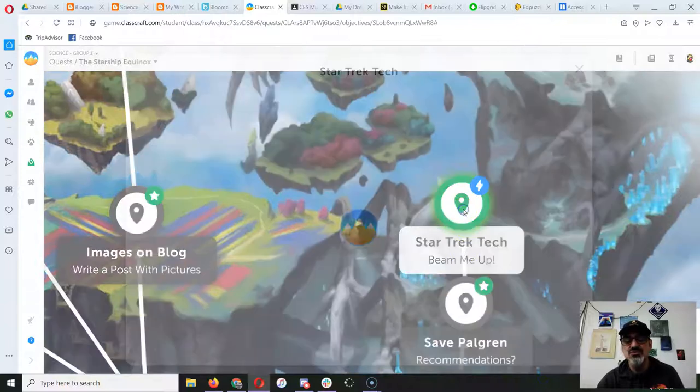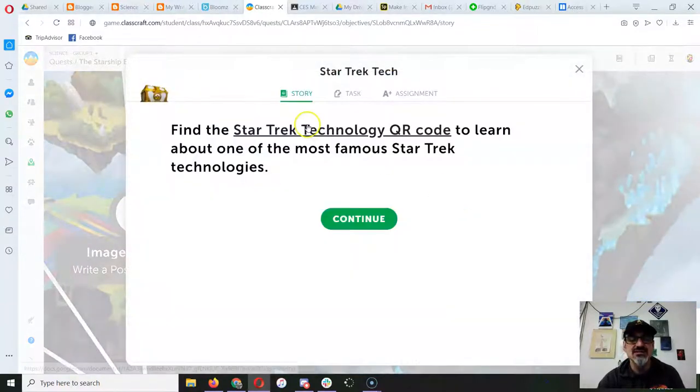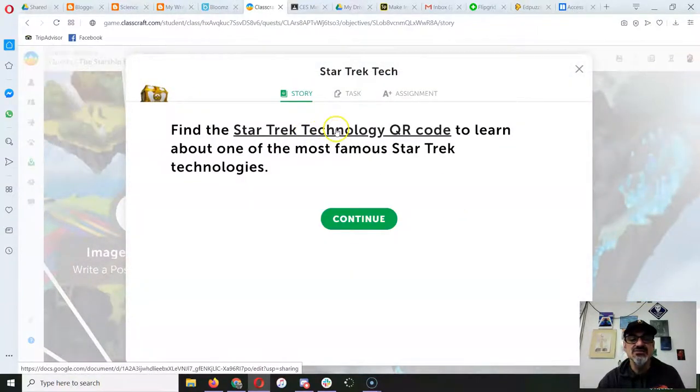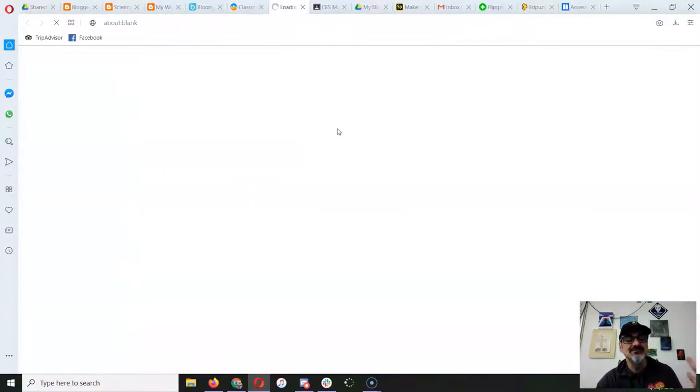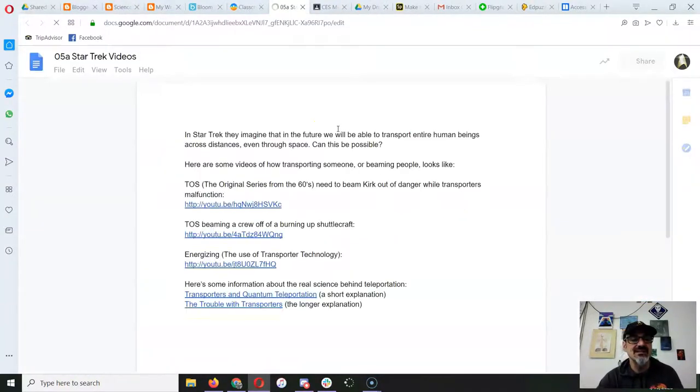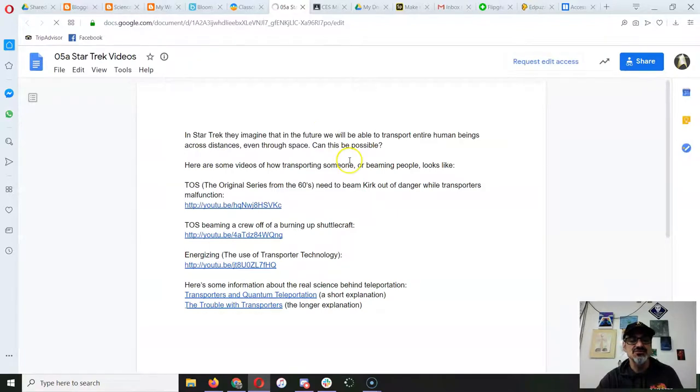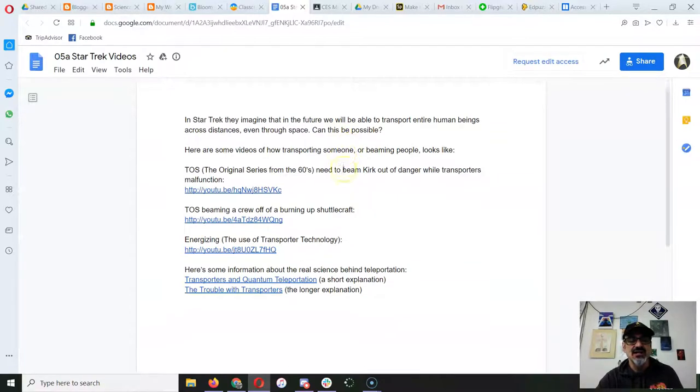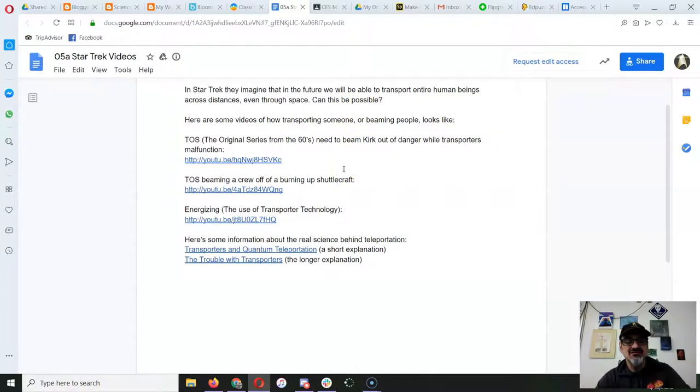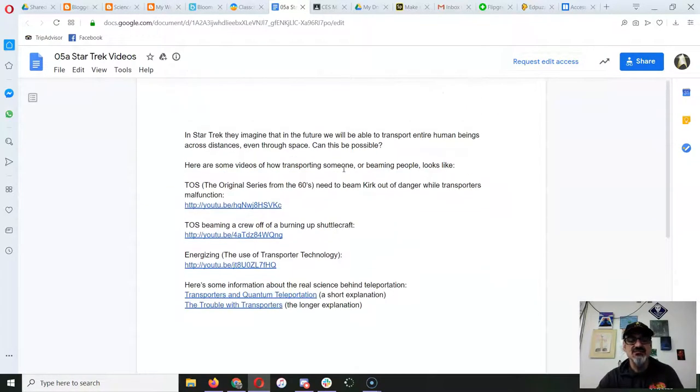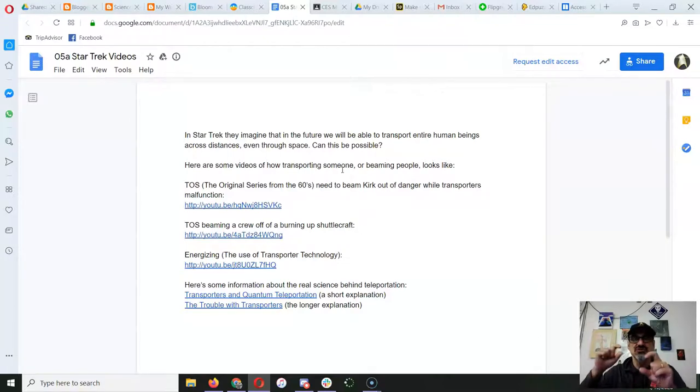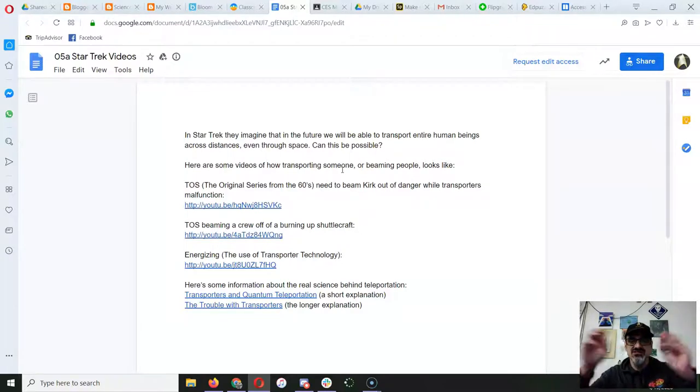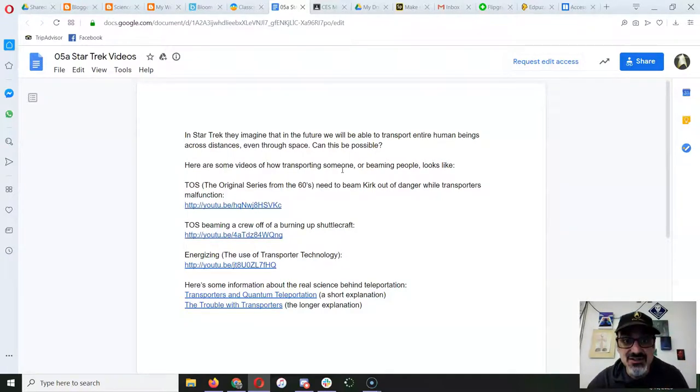as you go through these. This is where you click to get the story. Some of these have links, some of them are choose your own adventure, so you'll get a choice. Click here to do this or click here